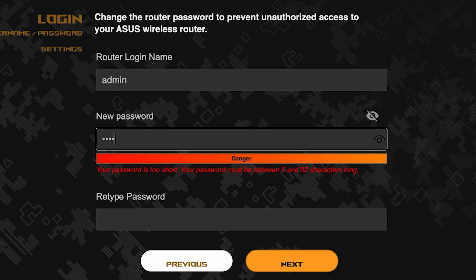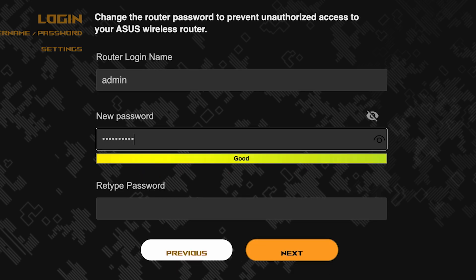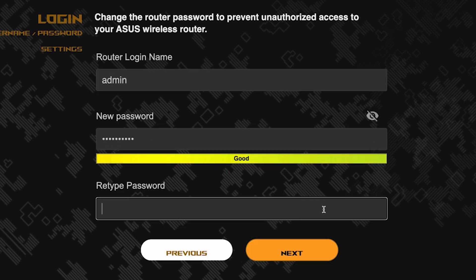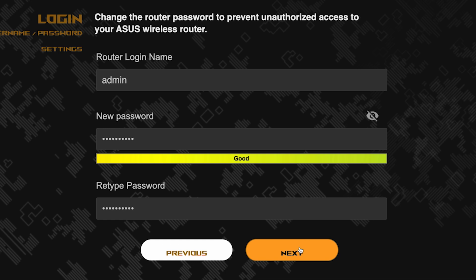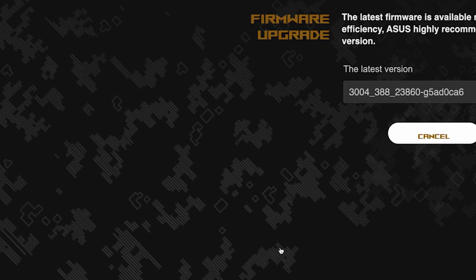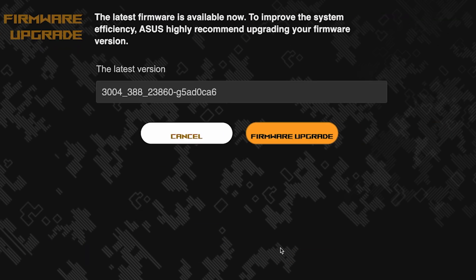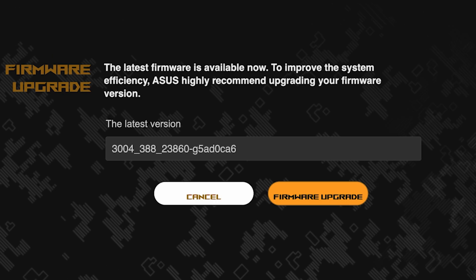Pay attention to the password requirements. To save the settings, click this button. On the next page, you can update the firmware if a new version is available.